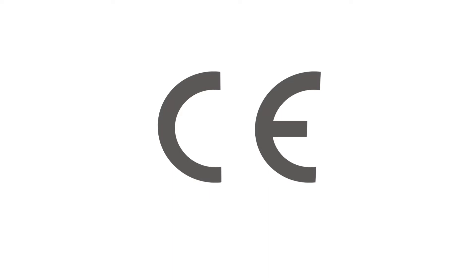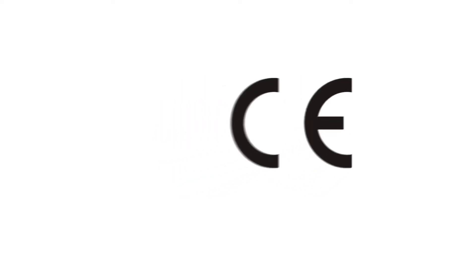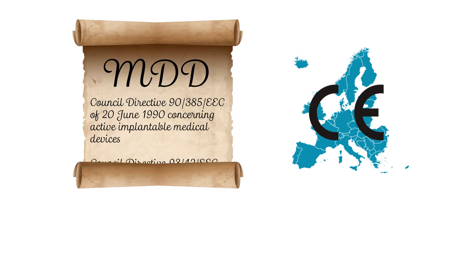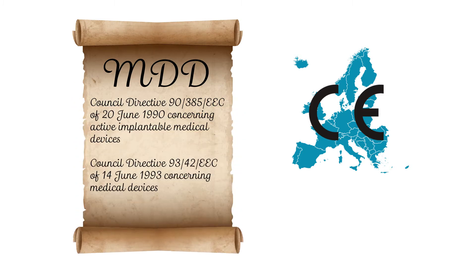Before obtaining CE marking in the EU, medical device manufacturers must prove to the competent authority that their device meets safety and performance standards. The Medical Device Directive requires the manufacturer to perform a clinical evaluation of their device.